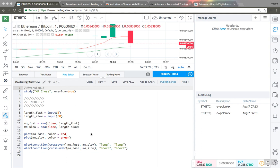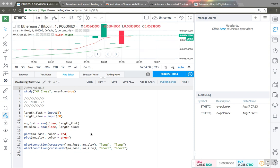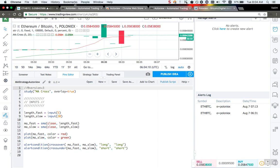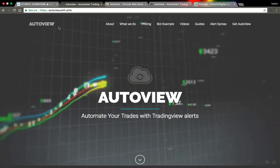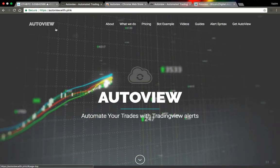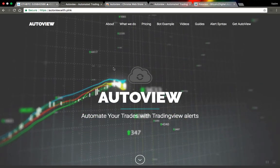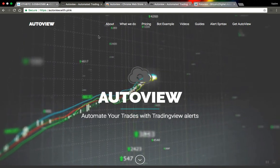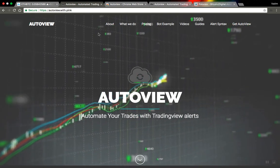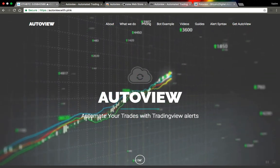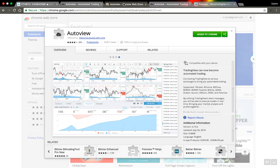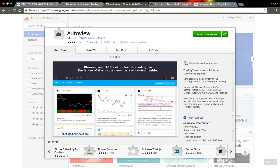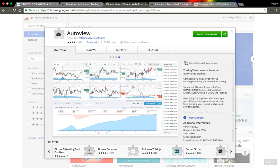This video will show you how you can create a simple and pretty cheap trading bot from your trading strategy in just a few minutes. To create this bot, I will use AutoView software. It's a browser extension you can install on this web page. I will add this link to the description.